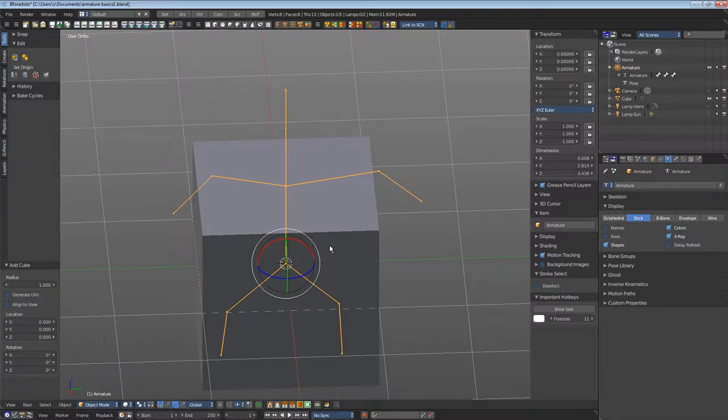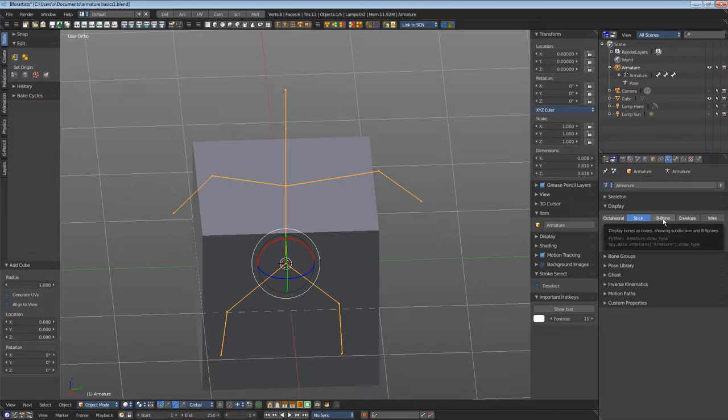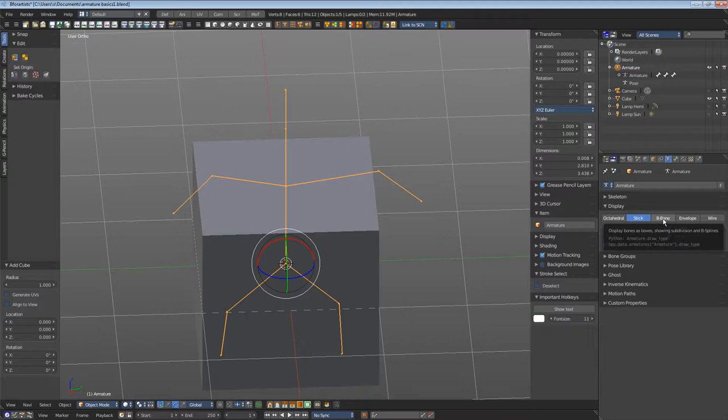The method b-bones is a special display mode. It does not only change the display, but it also activates bendy bones. The bendy bones setting can be found in the bone tab in the bendy bones panel.